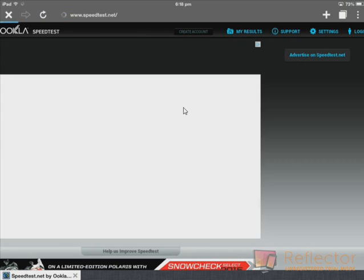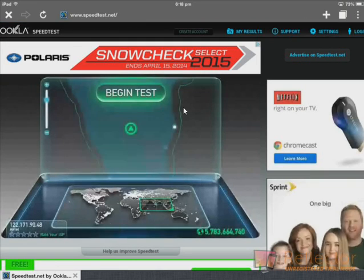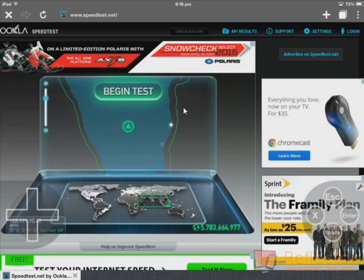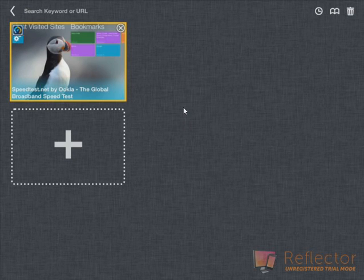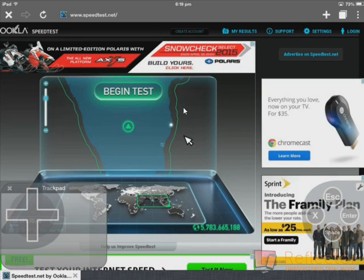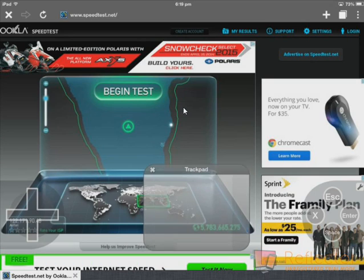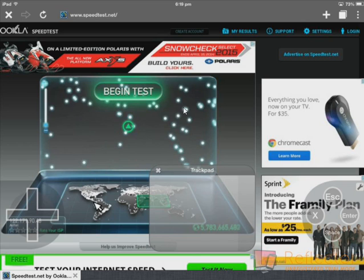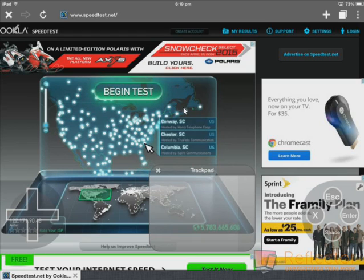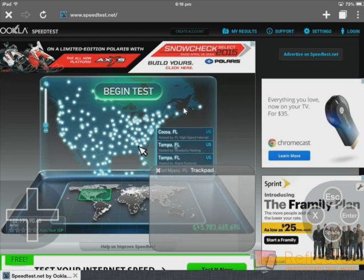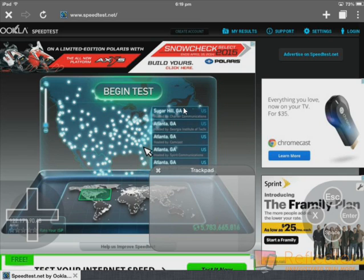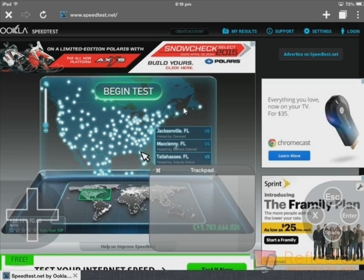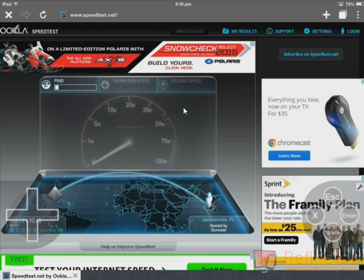So let me just refresh the page and we'll go for an American server. I'll pick any server I want — I'll do Florida, Jacksonville, Comcast, because everyone loves Comcast. I've never used Comcast. And as you can see, since I'm living in India, the ping is just incredibly high.